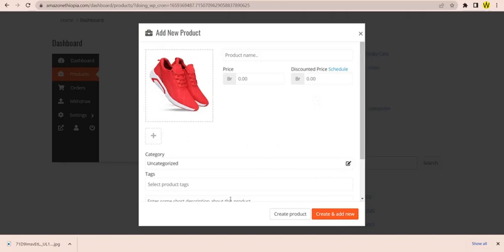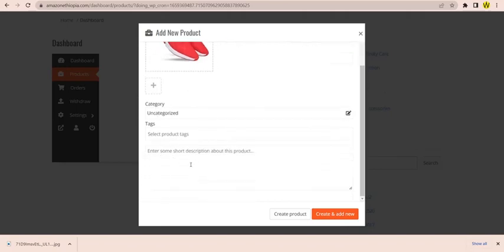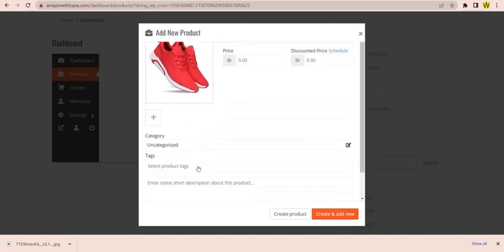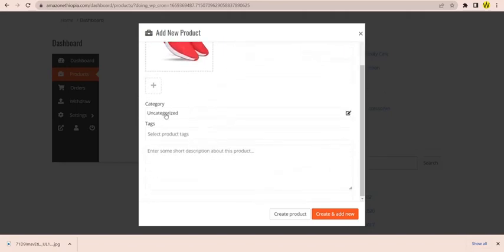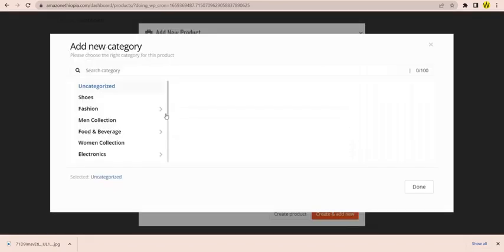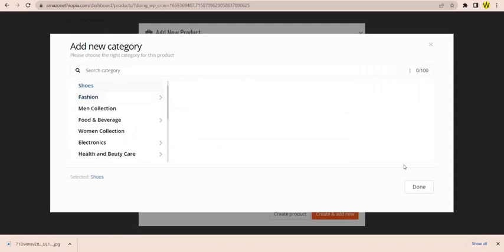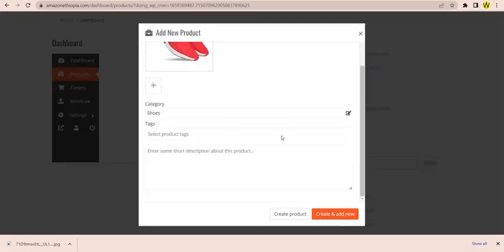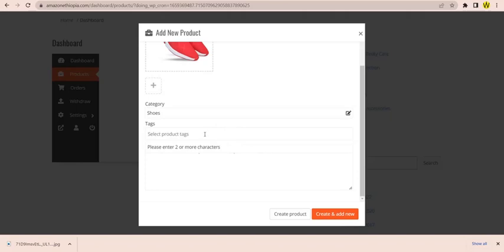We can use the category shops and shoes. We can use a tag. We can use it as a tag.